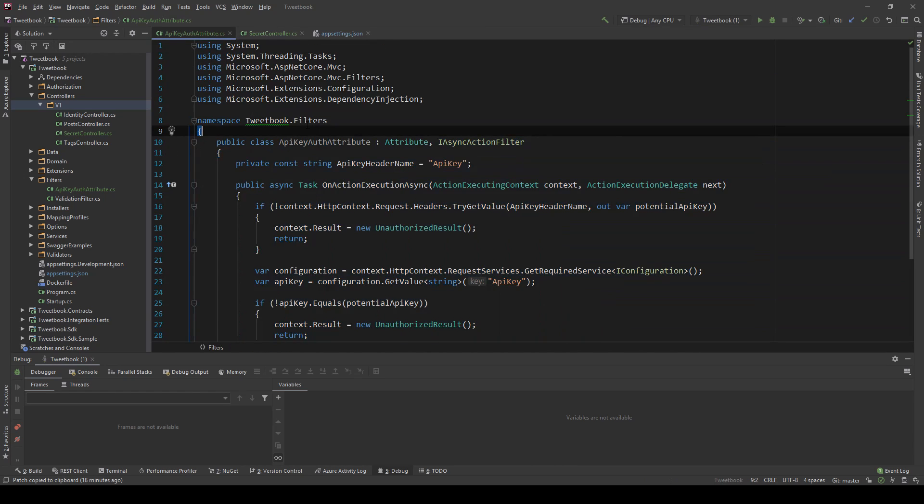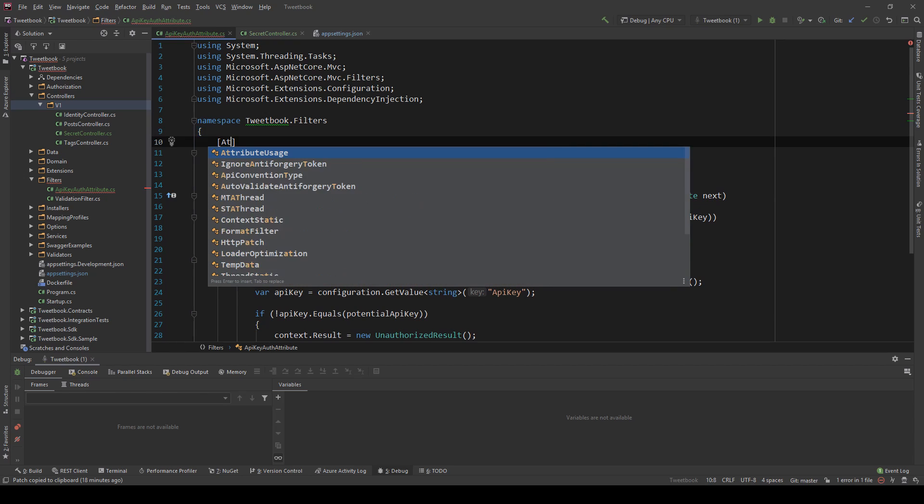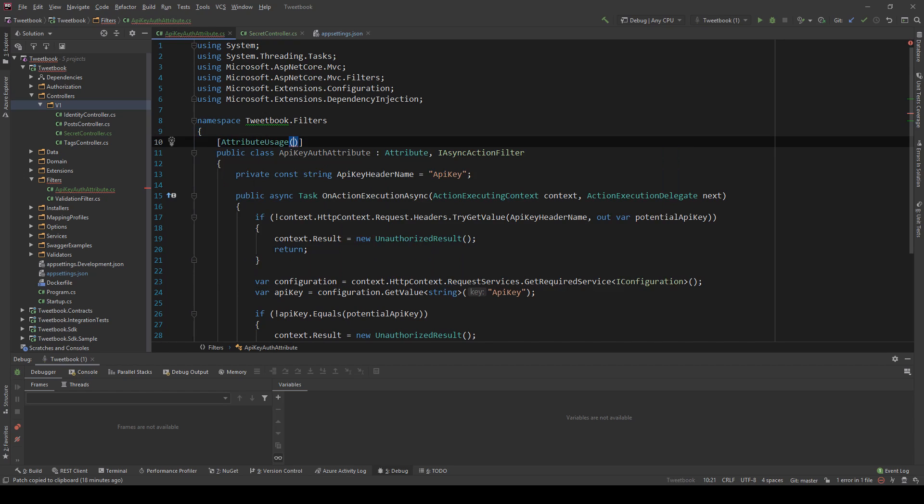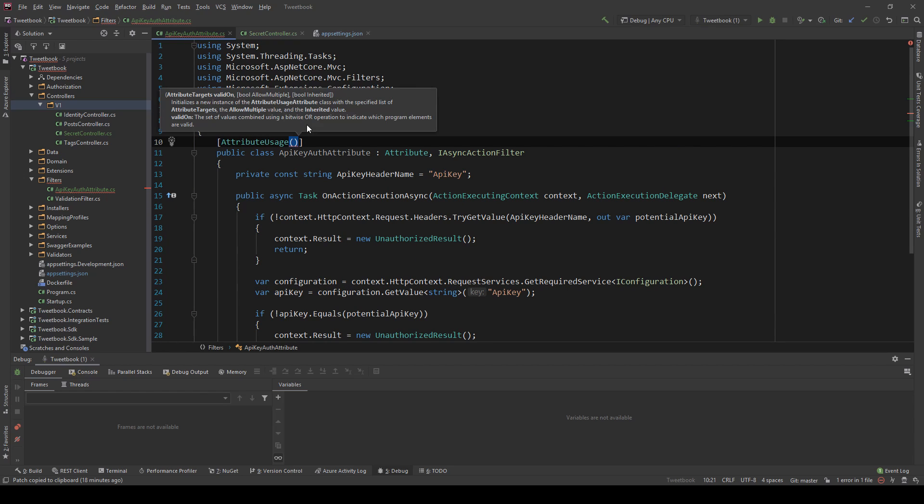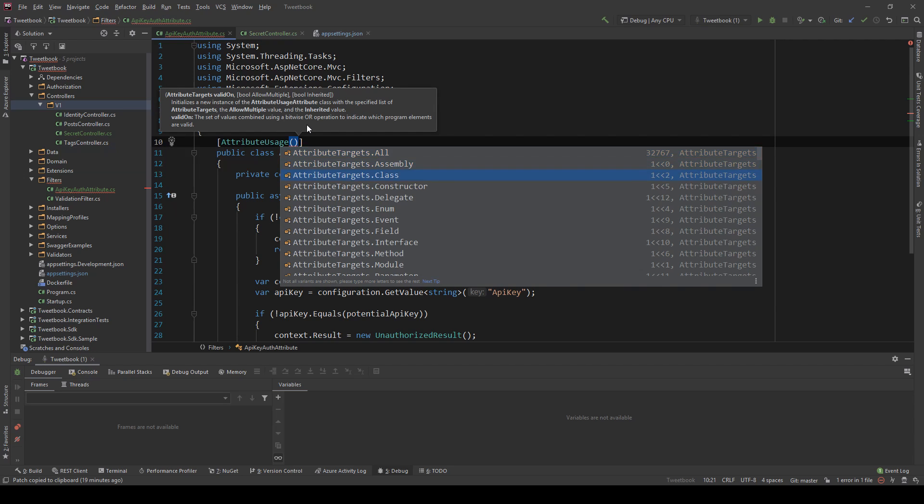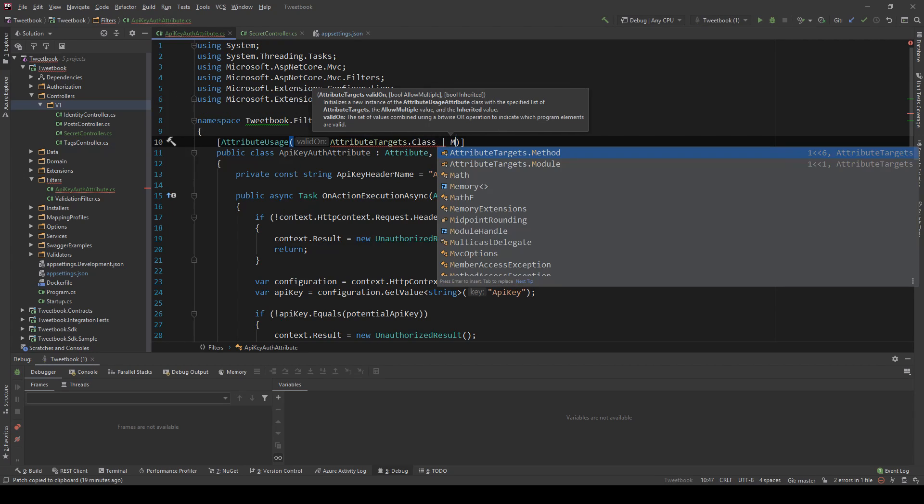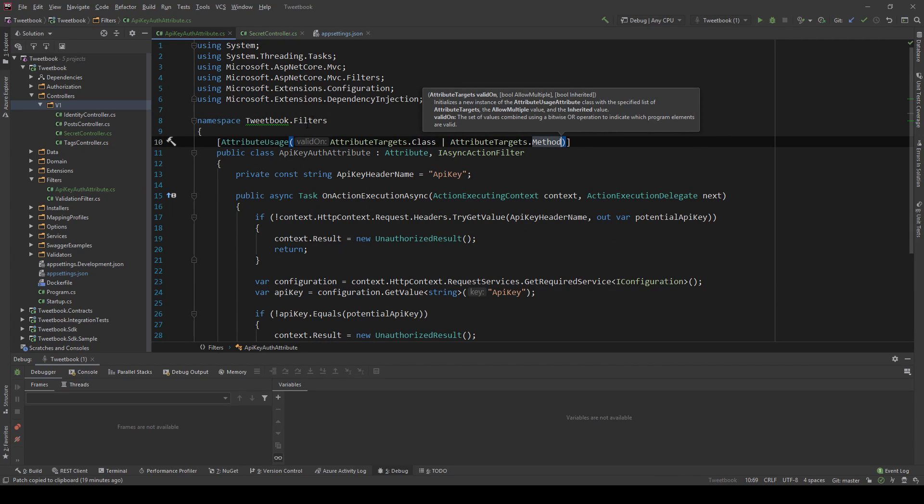So we can use the, I think it's called attribute, yeah AttributeUsage attribute which says that this attribute is valid on, and I want to use it in a class and also when I use it on the method.